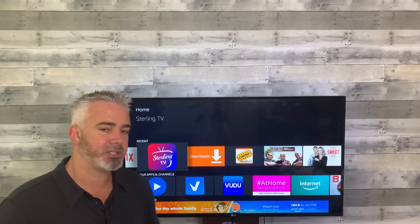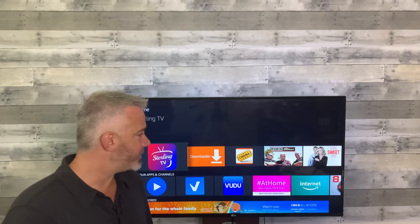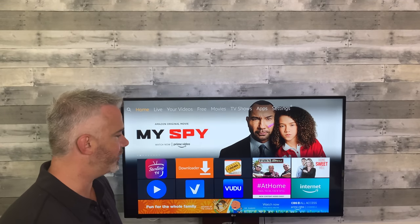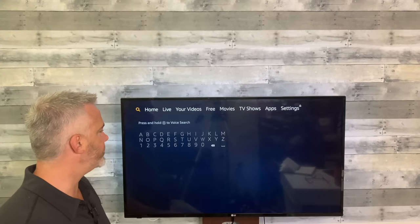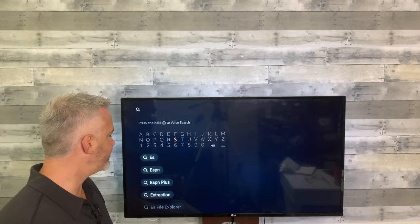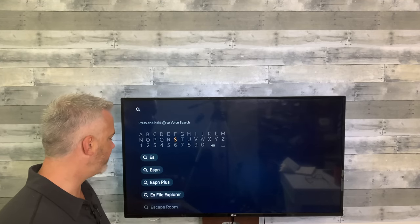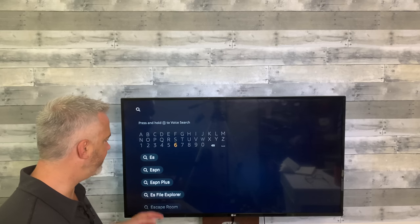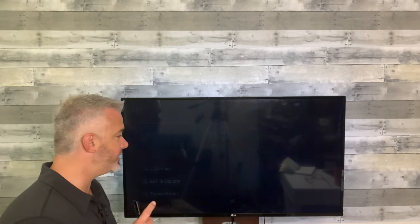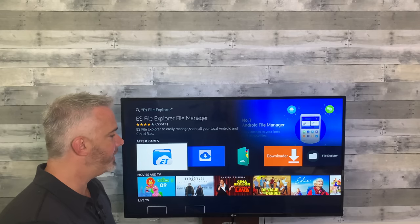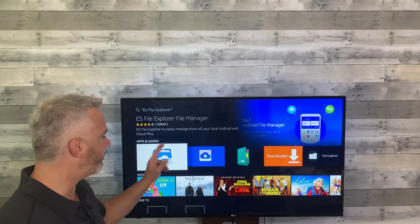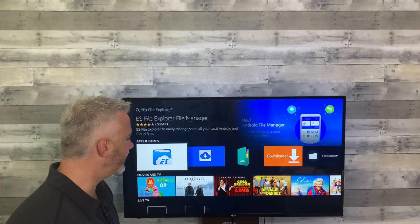To get ES File Explorer, first thing you need to do is head to the top, go left to the search, and type in 'ES File Explorer.' If you just put 'ES' it should appear at the bottom. Go ahead and click that and install it on your device. When you open it up, you'll see all kinds of different file explorers — this is the one you want. Let's go ahead and open it up.